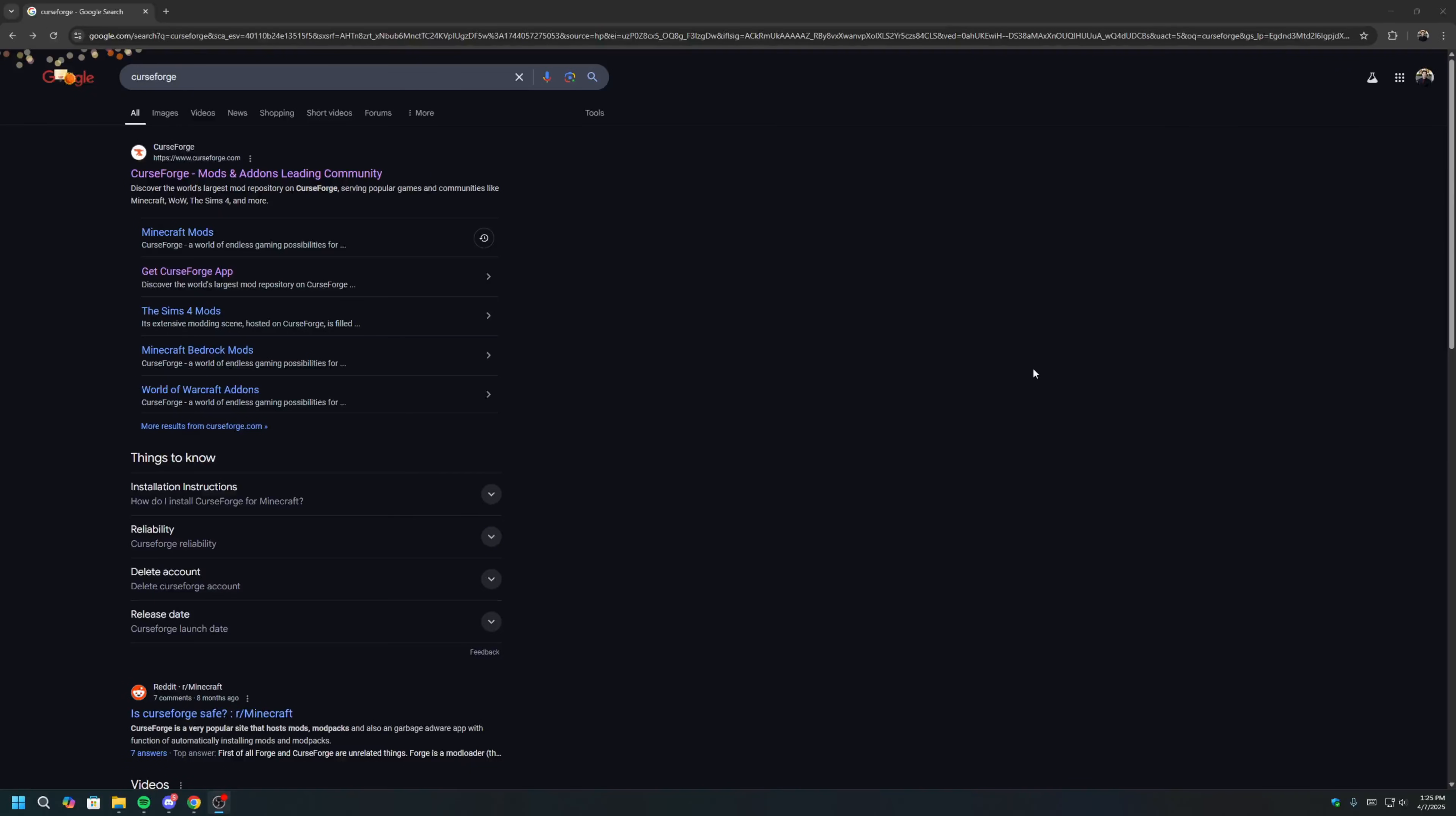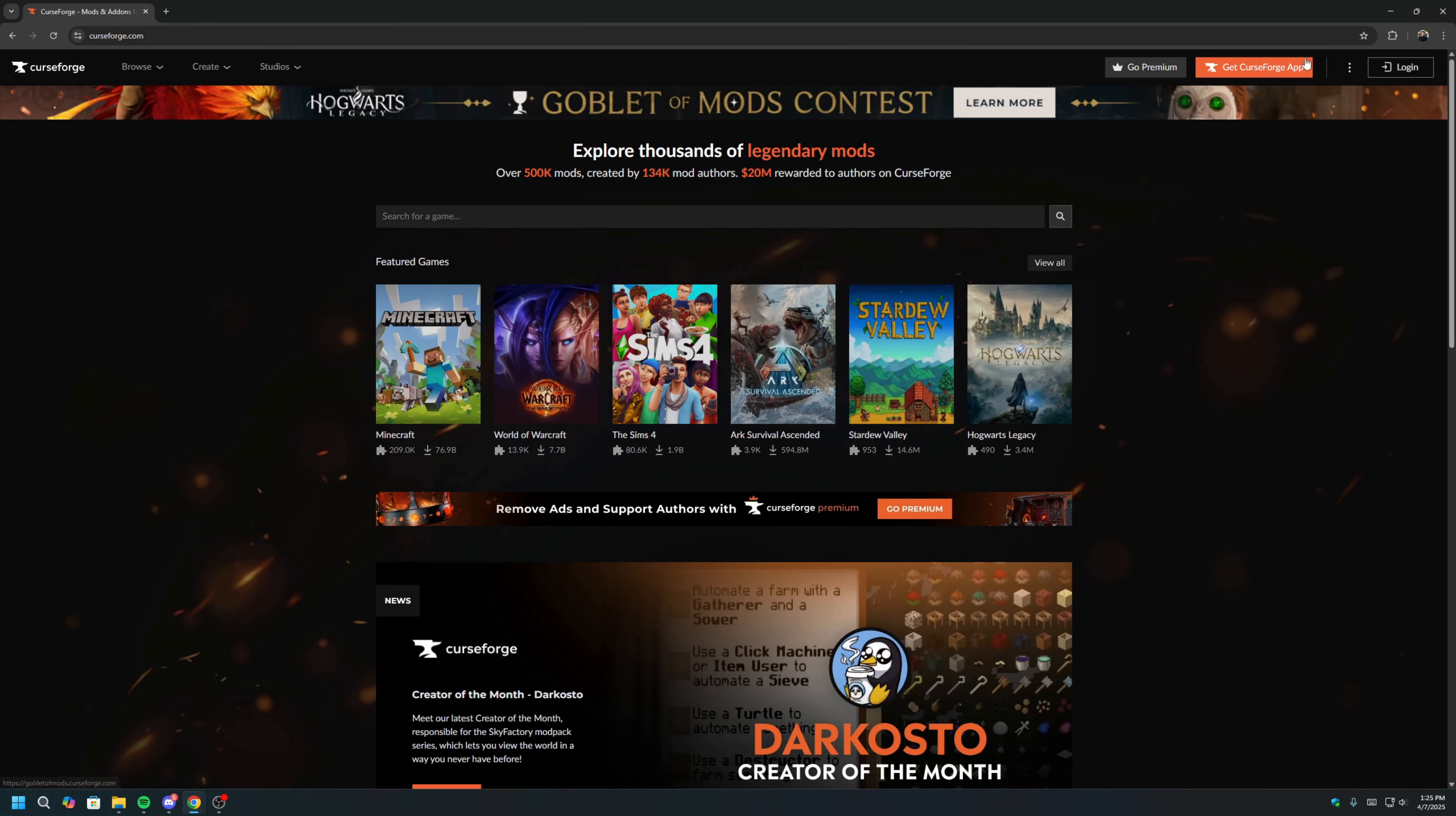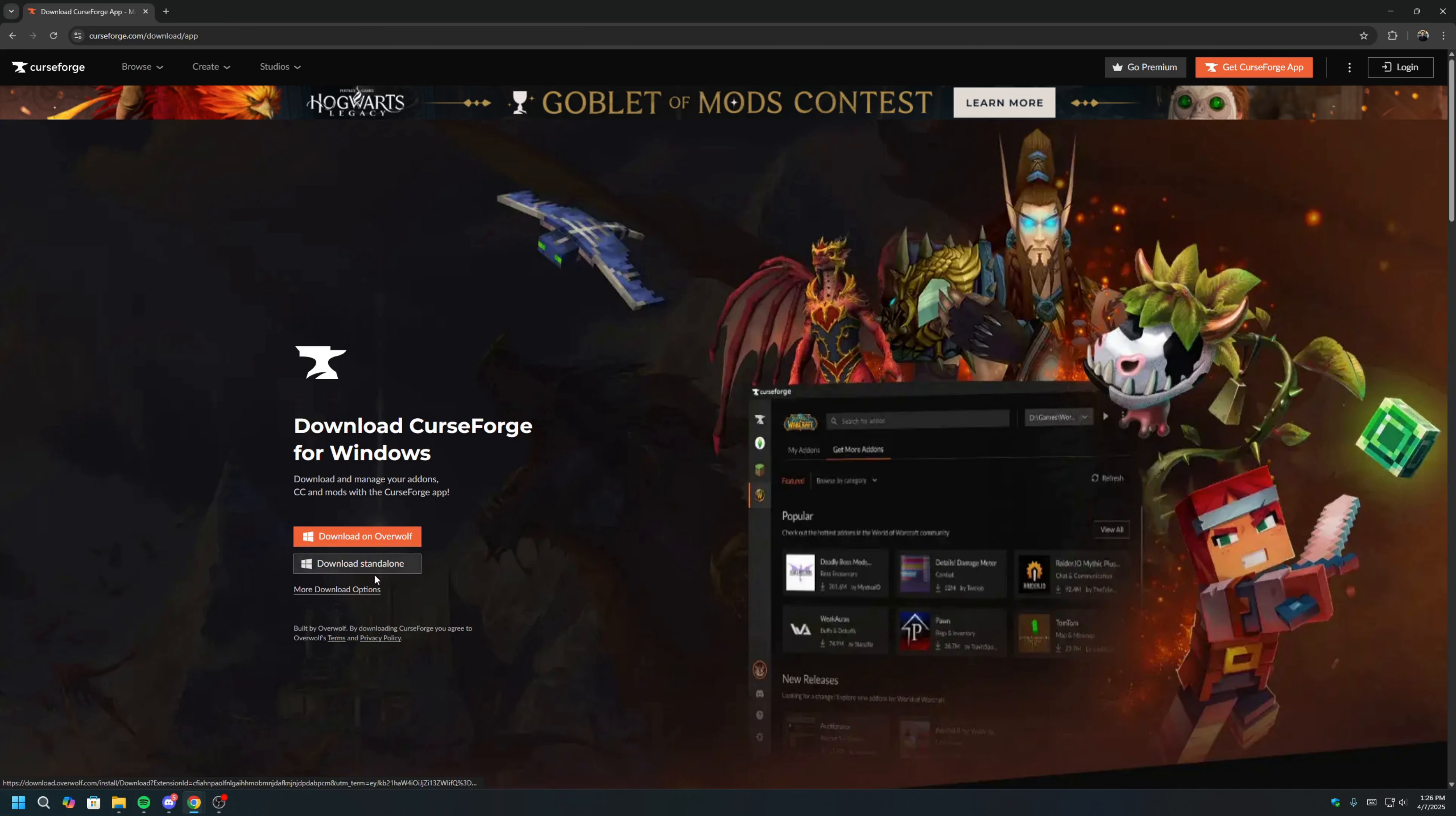The first step is to download and install the CurseForge app. The CurseForge app lets you easily find, download, and manage mods for Minecraft. So to start, we will Google CurseForge and click on the first link here. Click Get CurseForge app on the upper right-hand corner, and then click Download Standalone.